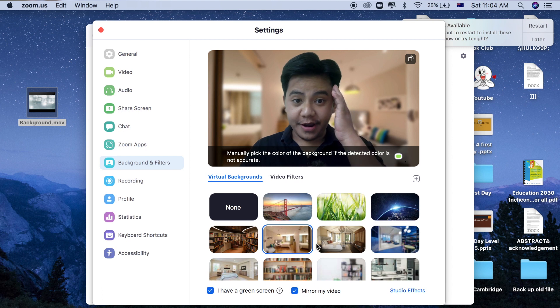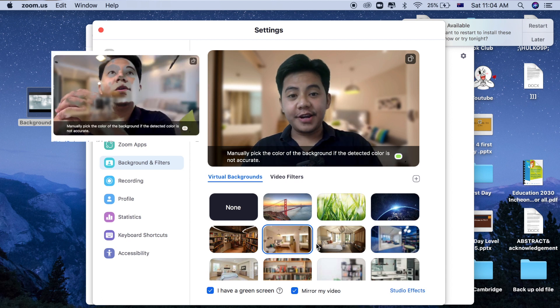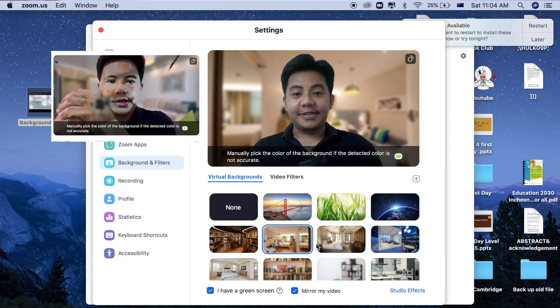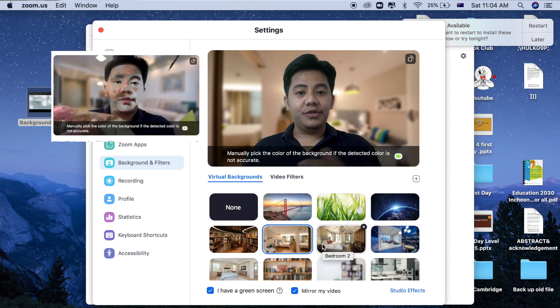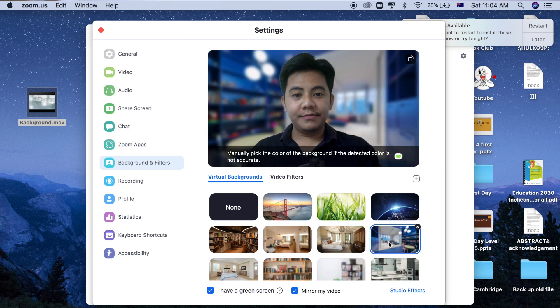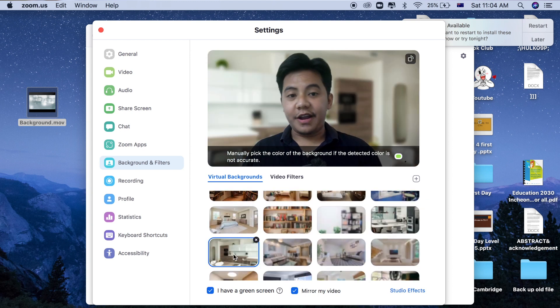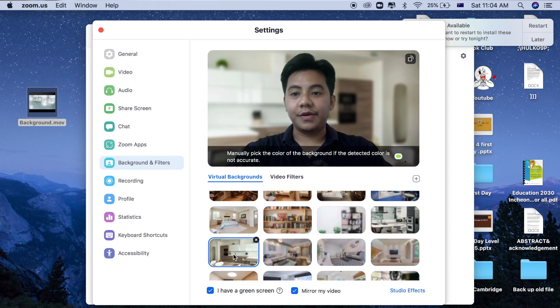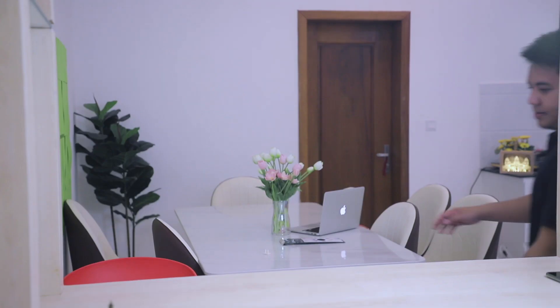I'm about to show you how you can fix this. As you can see right now, here's the before, and this is the after. Now I can use any virtual background I want. Now it's time to learn how to do it.